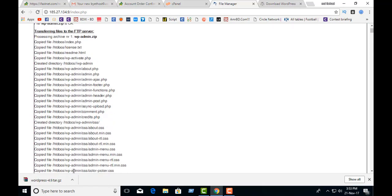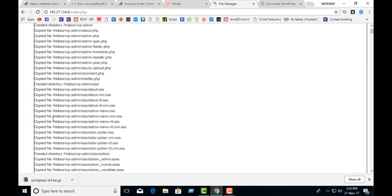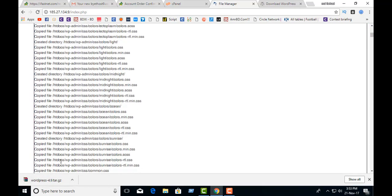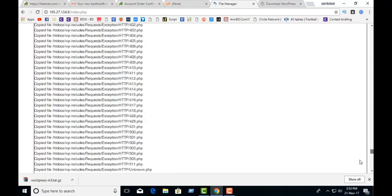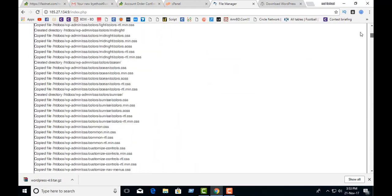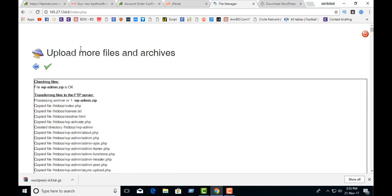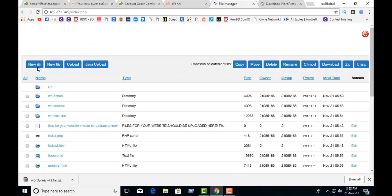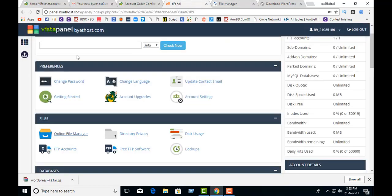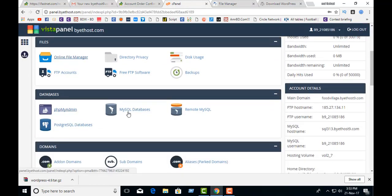Wait a few minutes and you will get a confirmation. Now we should go to the portal panel again and click the next option.